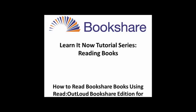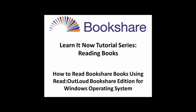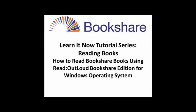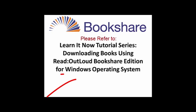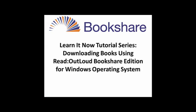This tutorial will demonstrate how to read Bookshare books using ReadOutLoud Bookshare Edition on the Windows operating system. If you have not yet installed ReadOutLoud Bookshare Edition to your computer, please refer to the tutorial How do I download books in ReadOutLoud for Windows?